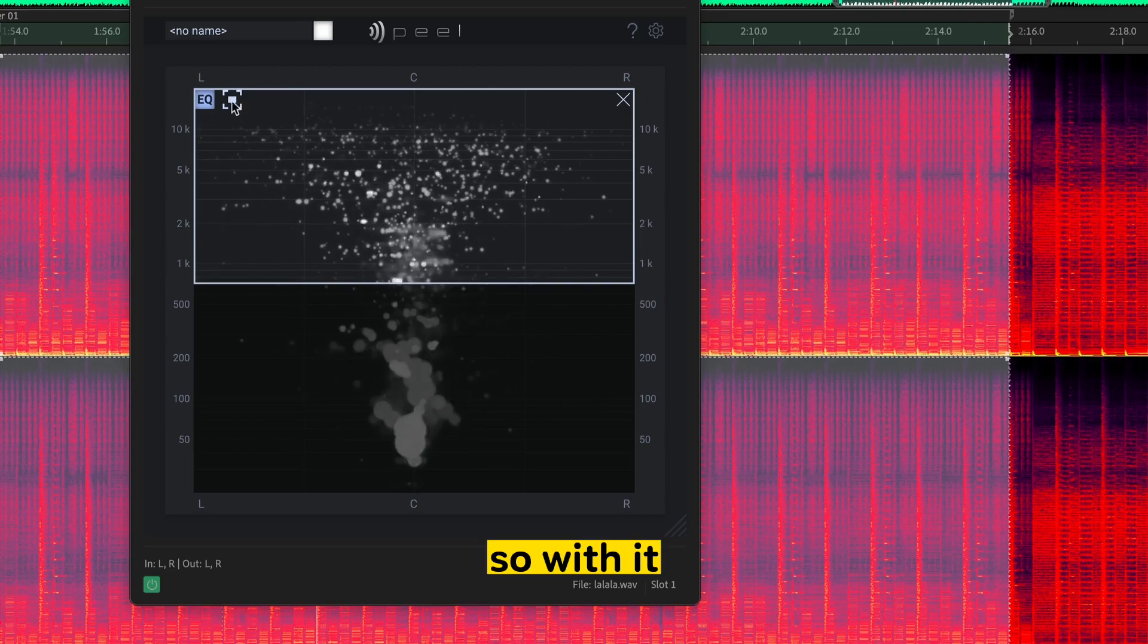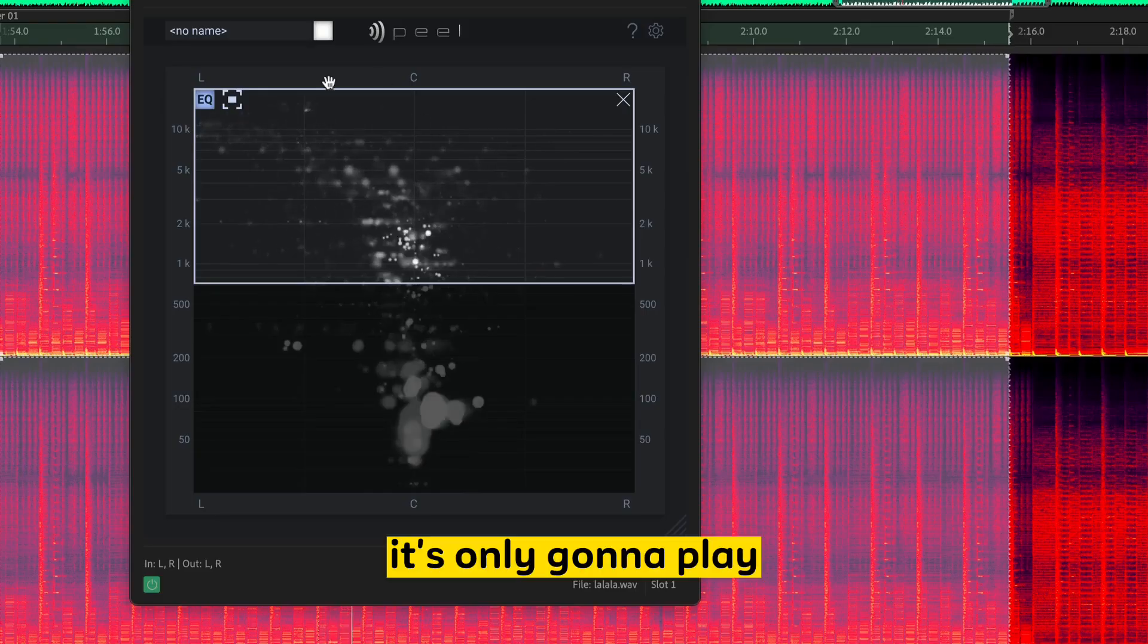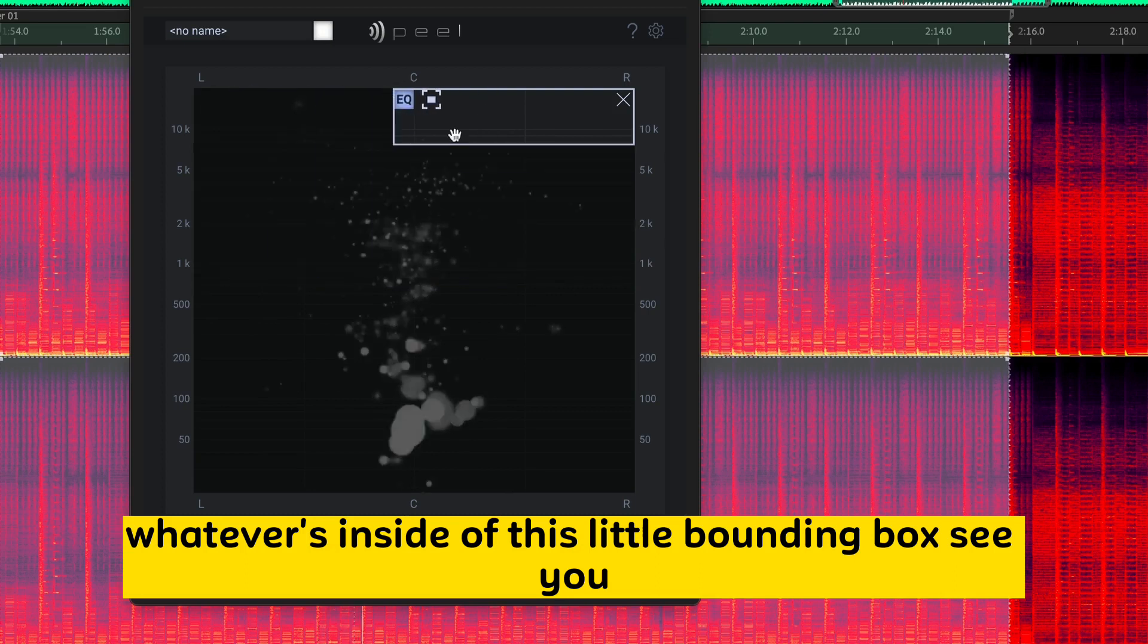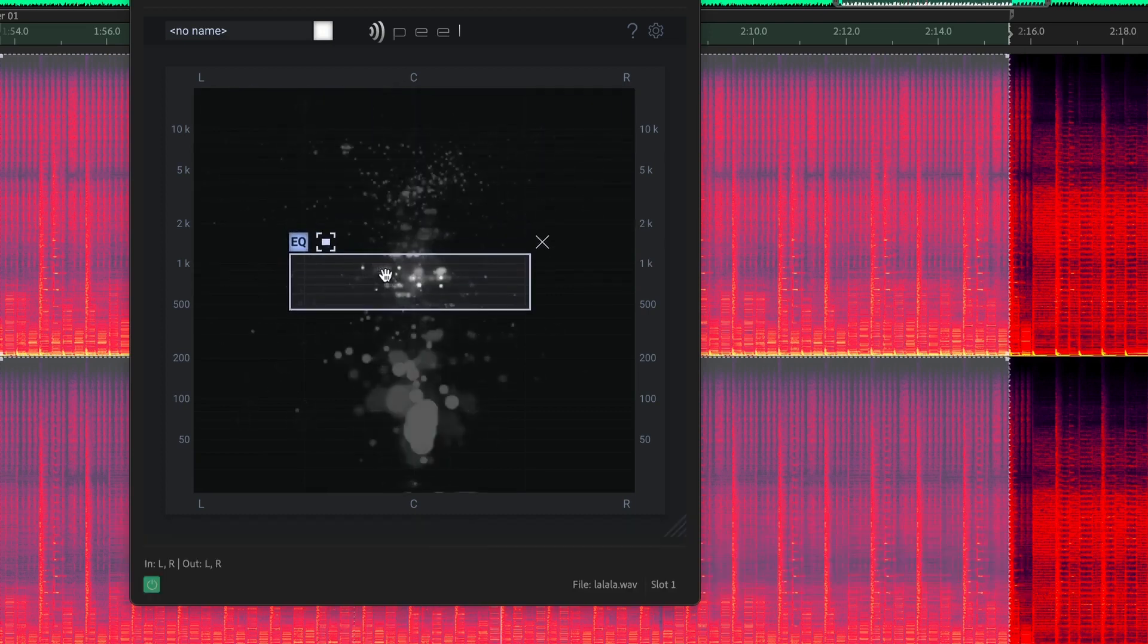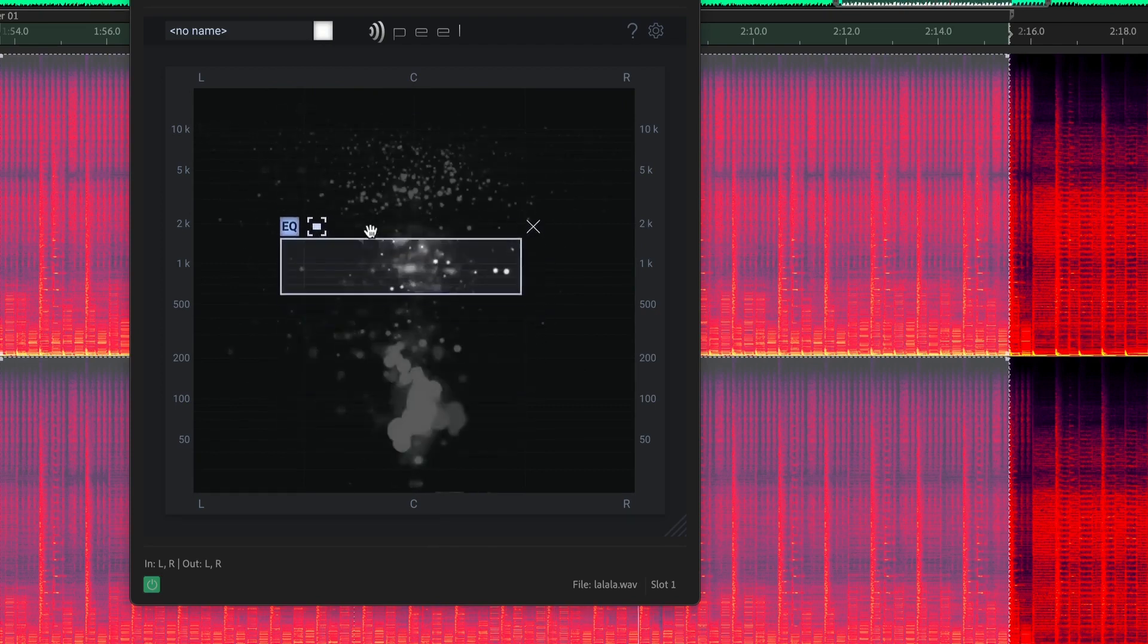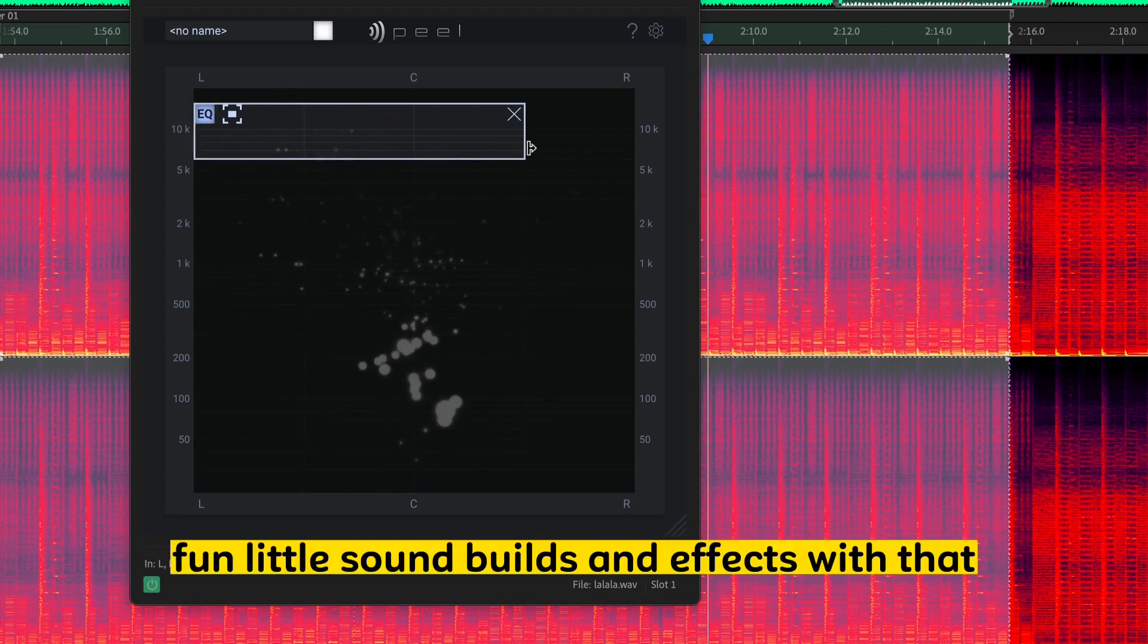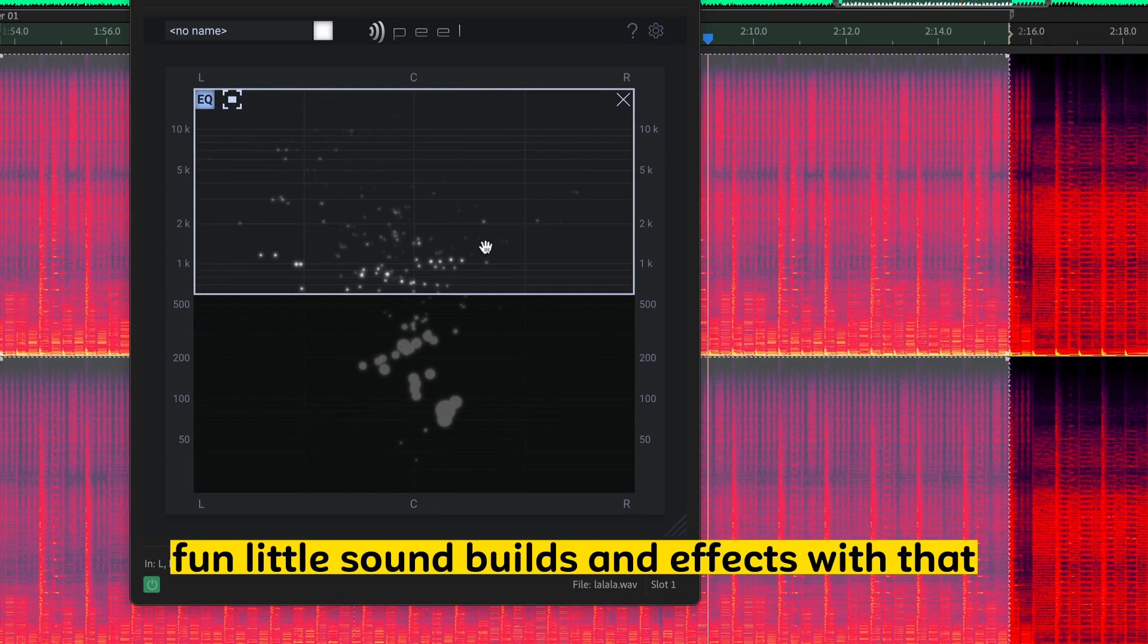So with it enabled like this, it's only going to play whatever's inside of this little bounding box. You know, with that, you can create some nice, fun little sound builds and effects with that.